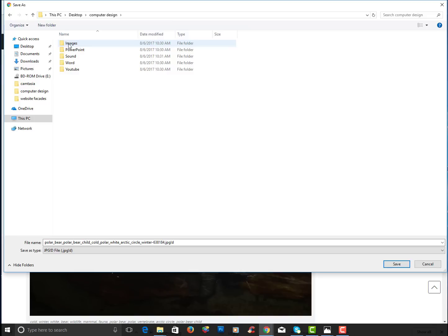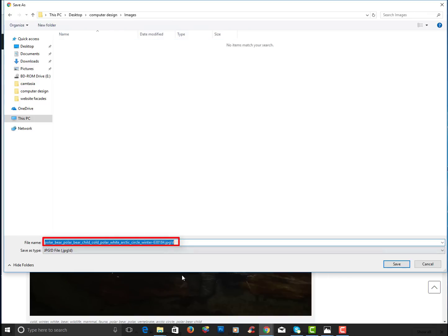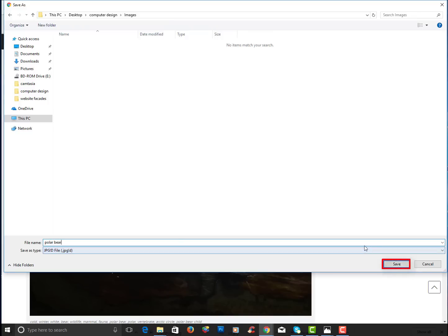And do make sure that you change the name. So it's a polar bear. I don't need all those words so I'll just type in polar bear and I will choose save.